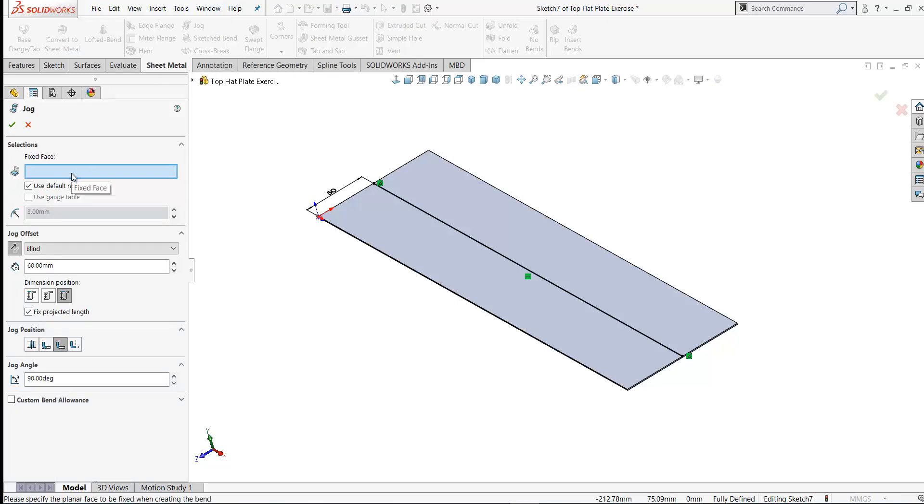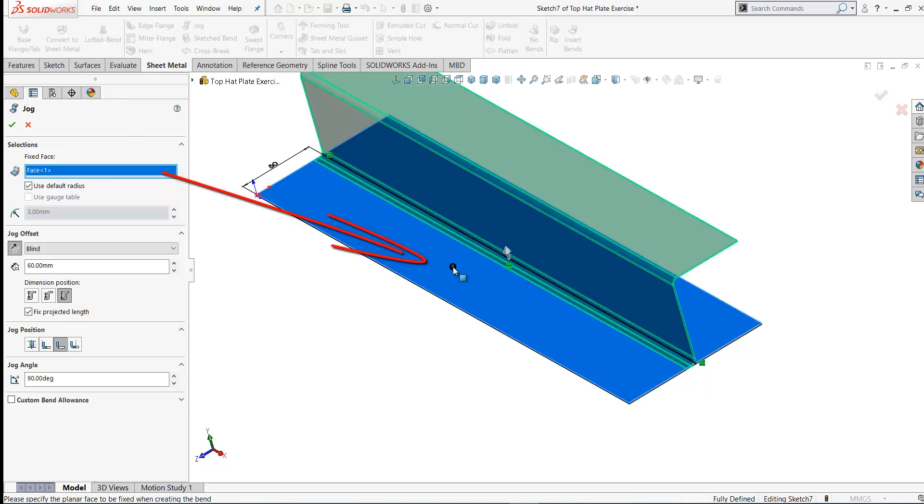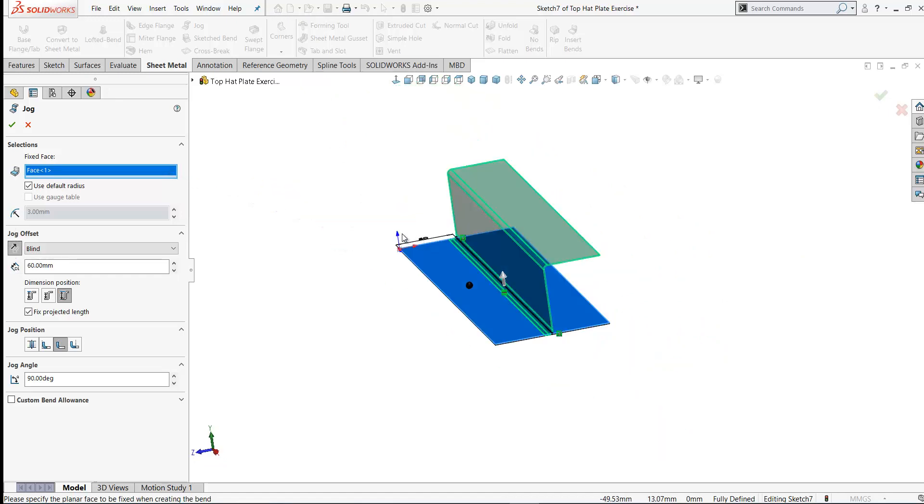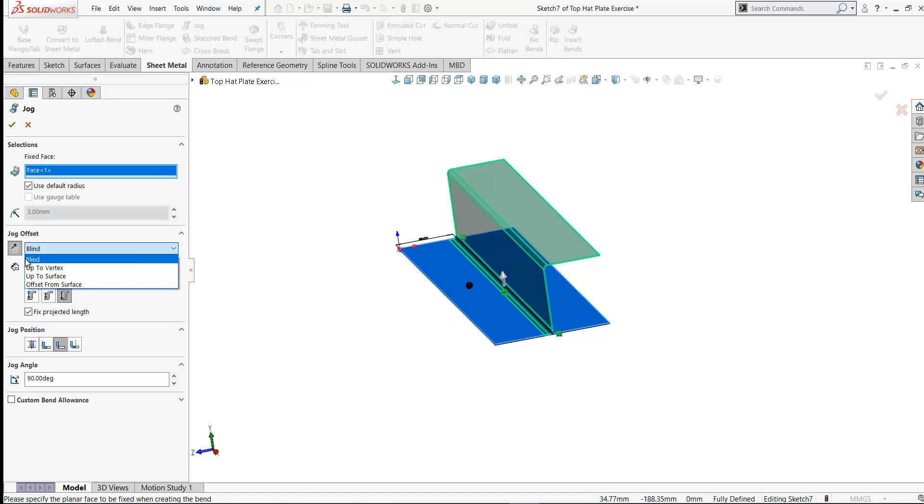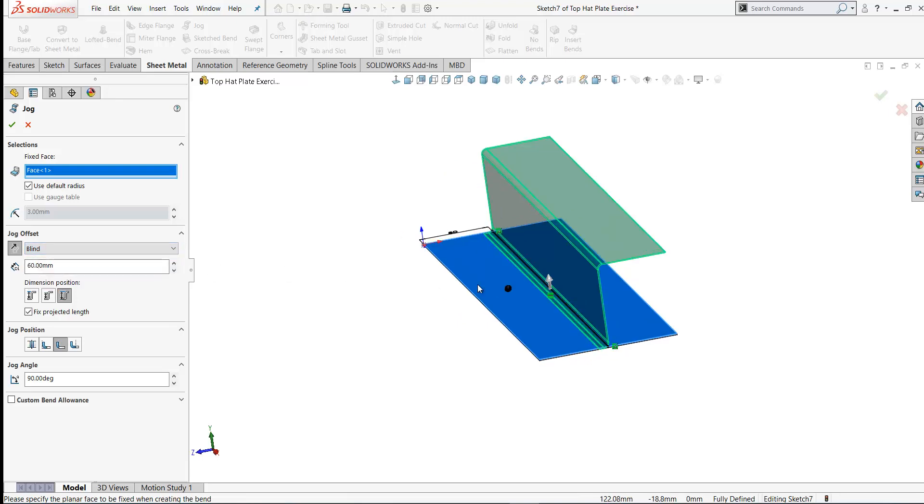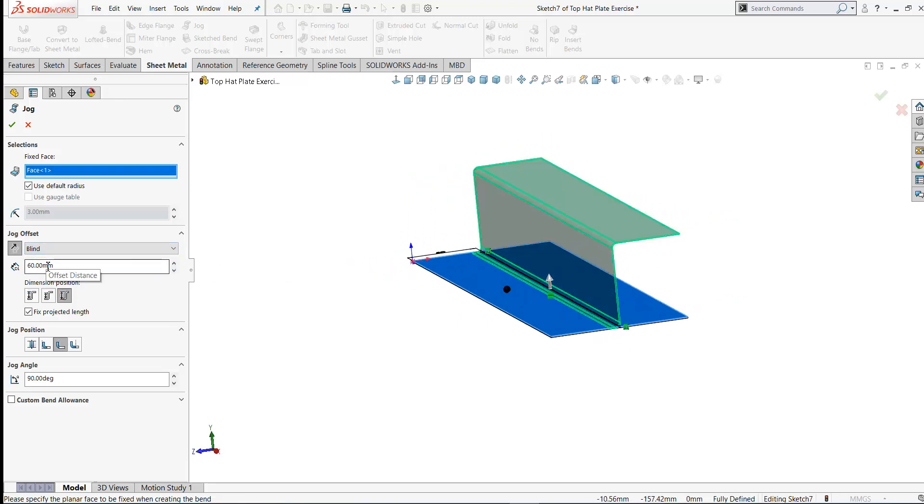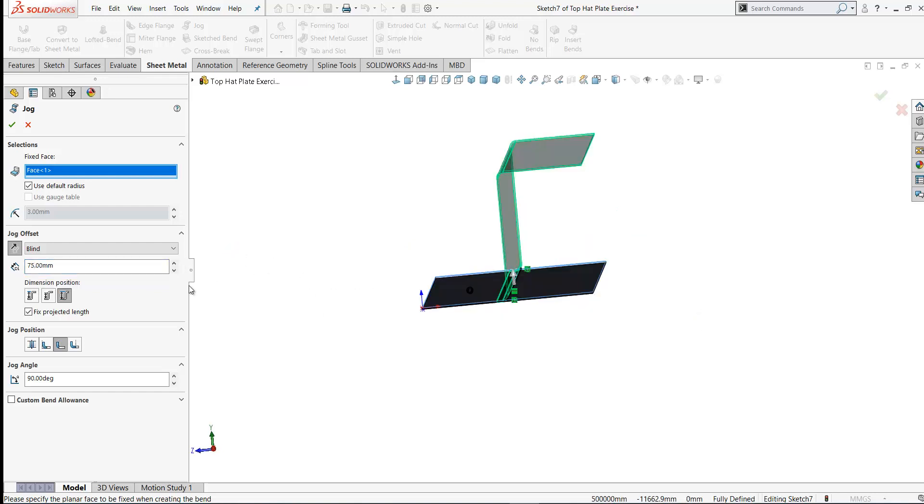First thing we have to do is select the fixed face. This is the face which will remain fixed. In this case it's this face here. Make sure the arrow is pointing upwards. So you can see there you've got a jog here. We can set our distance. We can extrude up to vertex, up to surface or offset from surface. We'll keep this as a blind extrusion. The distance from top to bottom, this is another one of our key dimensions, the offset dimension. This is 75 in our case.